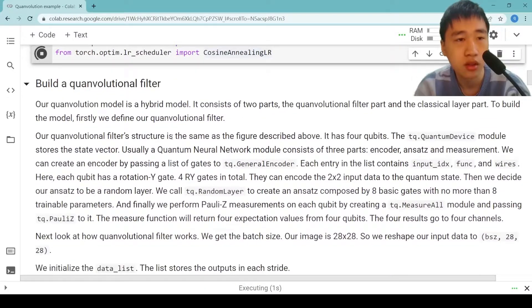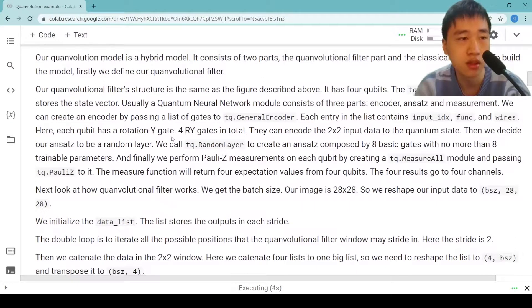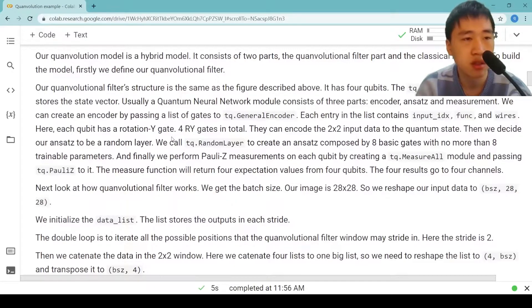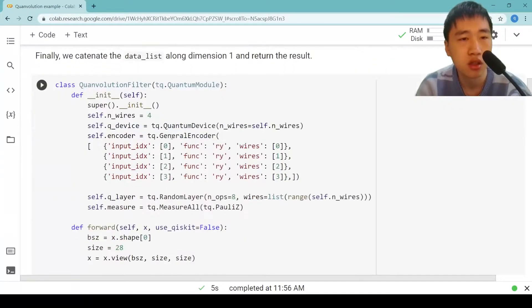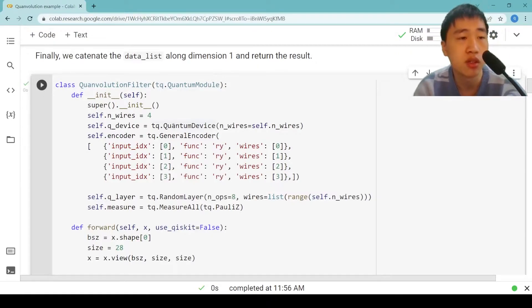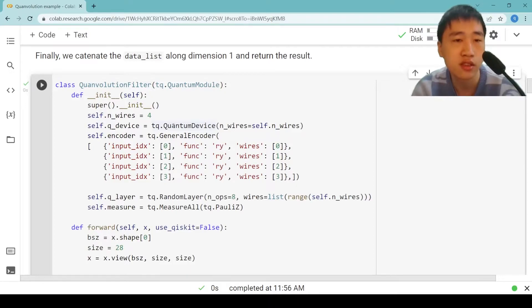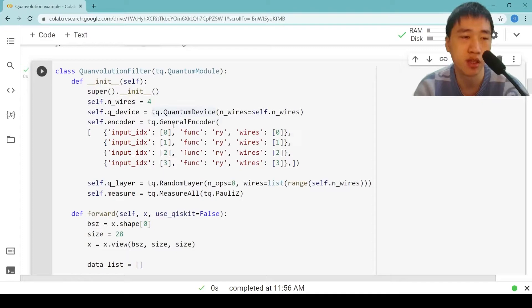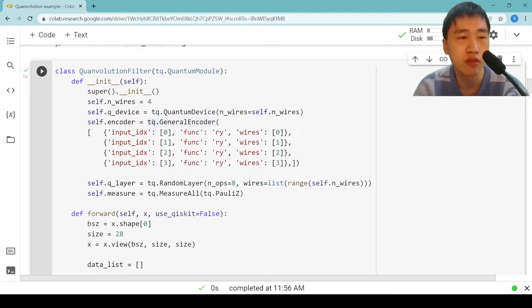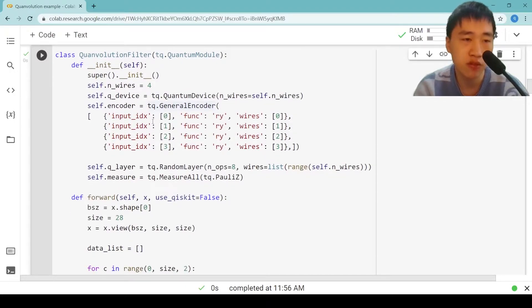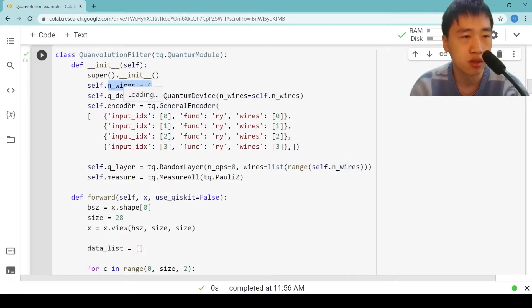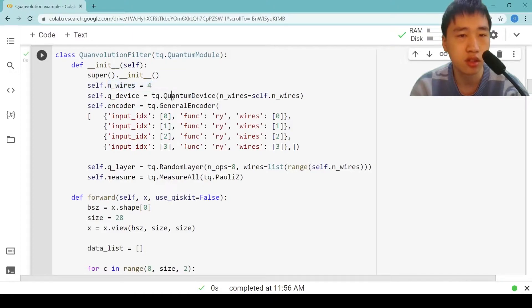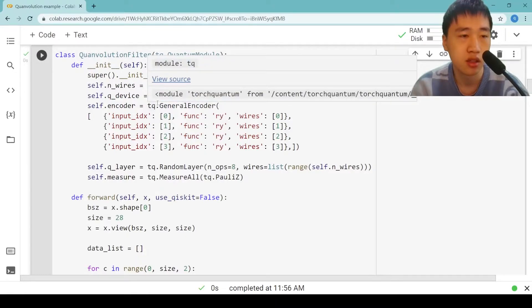Then we build a quantum convolutional filter. Our quantum convolutional model is a hybrid model. It consists of two parts: the quantum convolutional filter part and the classical layer part. To build the model, firstly we define our quantum convolutional filter. Our quantum convolutional filter structure is the same as the figure described above. It has four qubits. The tq.QuantumDevice module stores the state vector.